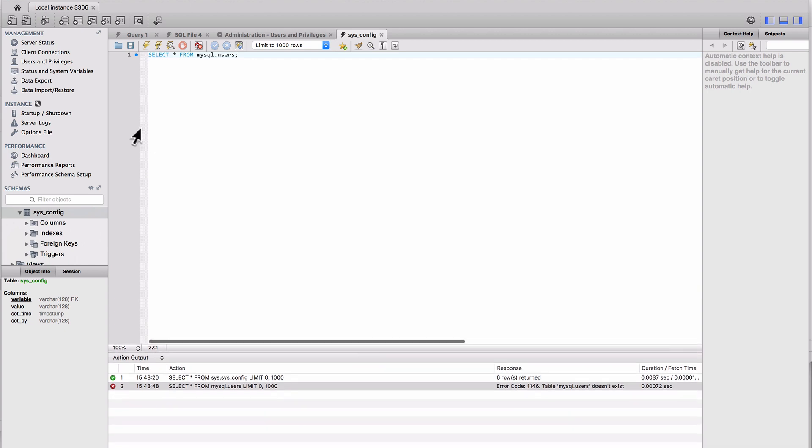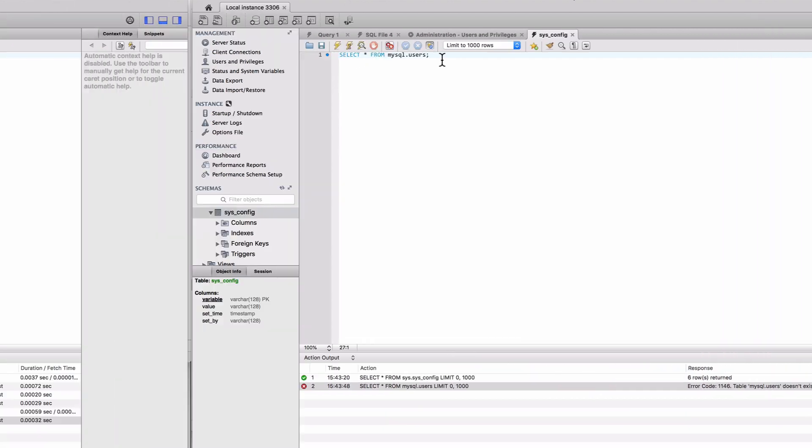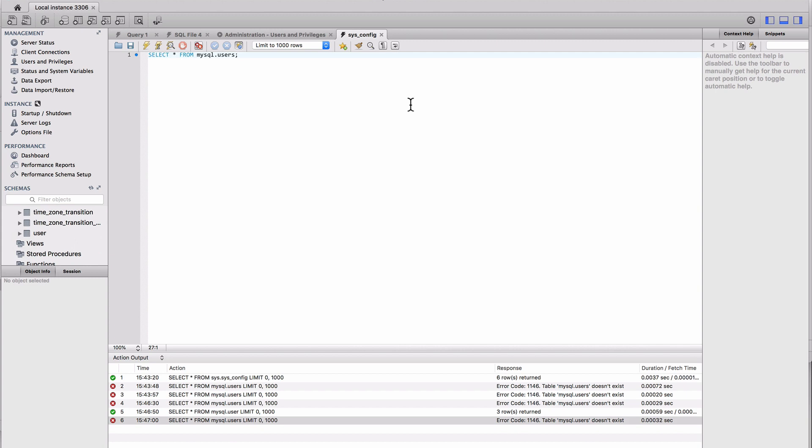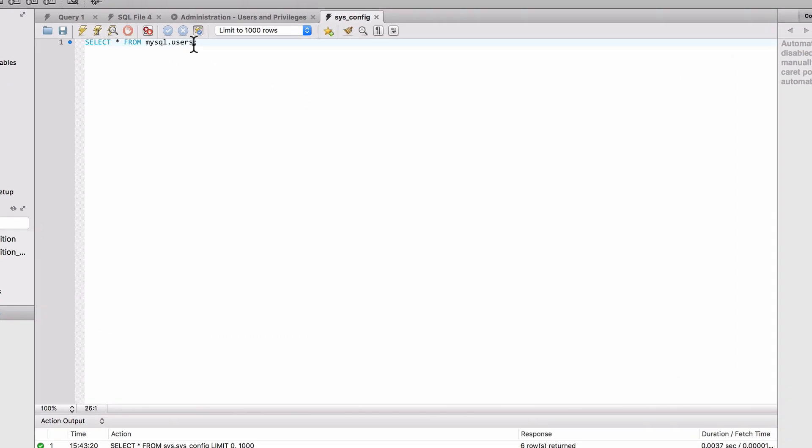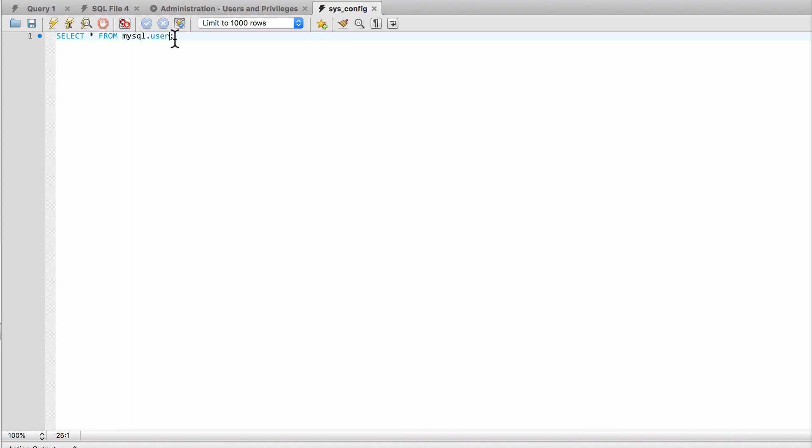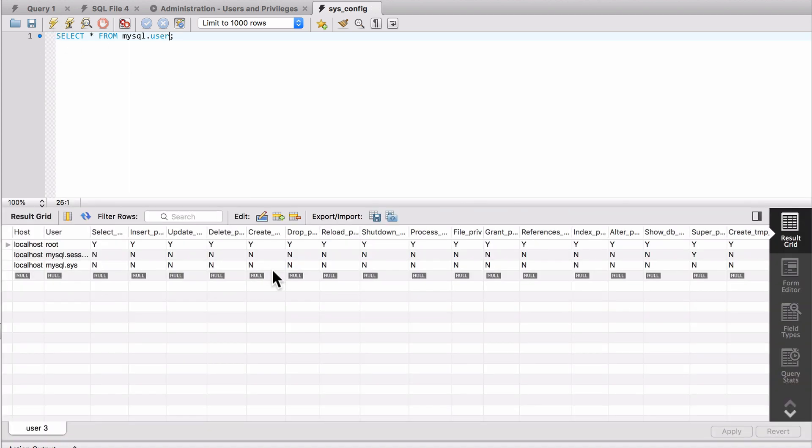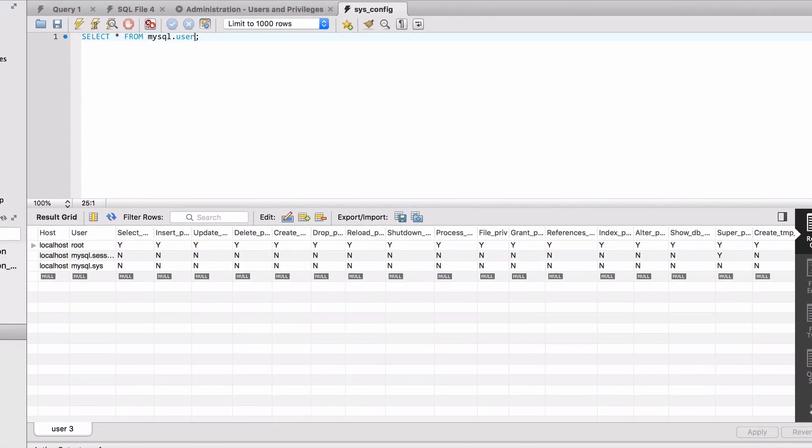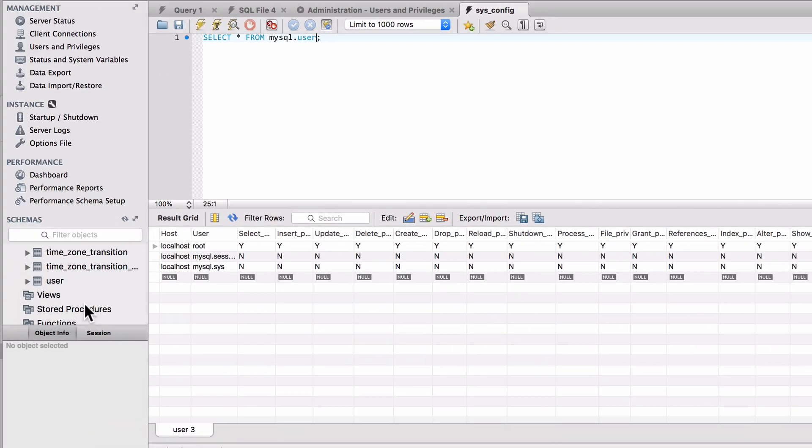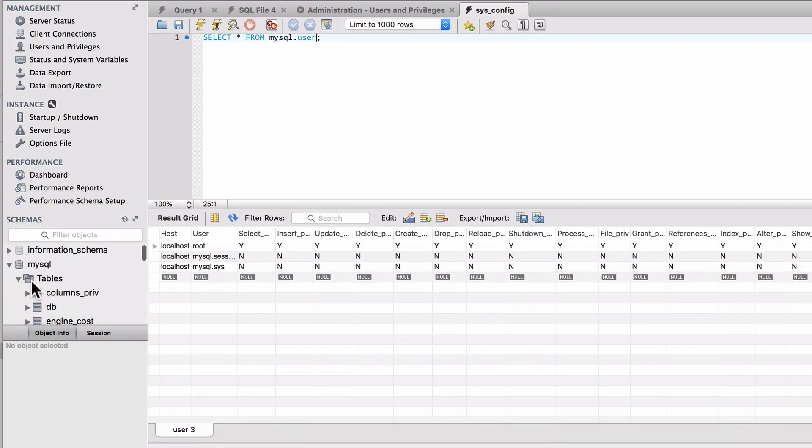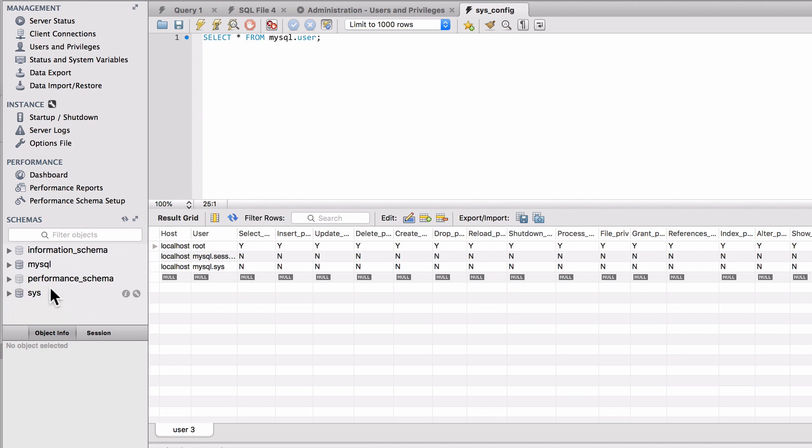And I run that, no it doesn't exist. I thought that would work. I took a brief pause there to look and see what I was doing wrong, and I'm actually doing user rather than users. So now we get that data.